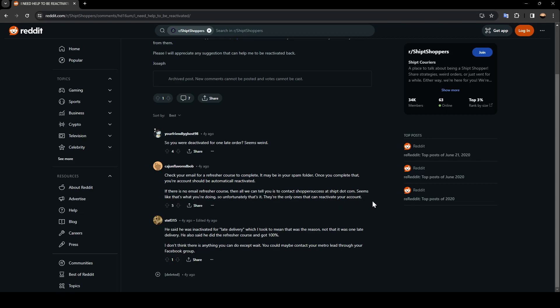As you can see, there is another answer by this guy. He said he was deactivated for late delivery, which I took to mean that was the reason, not that it was one late delivery. He also said he did the refresher course and got 100%. I don't think there is anything you can do except to wait.